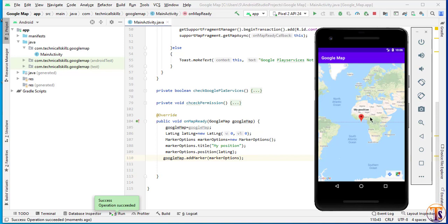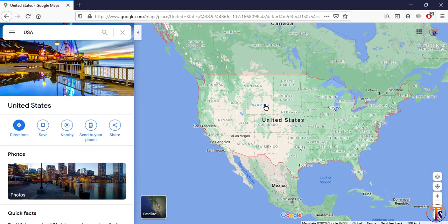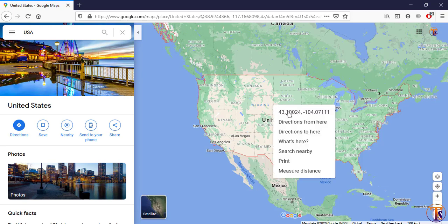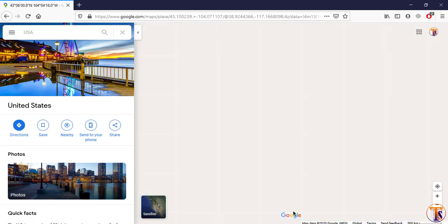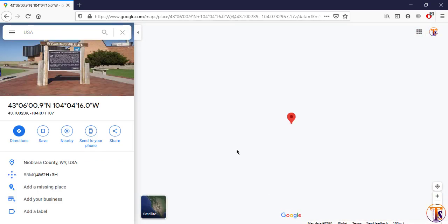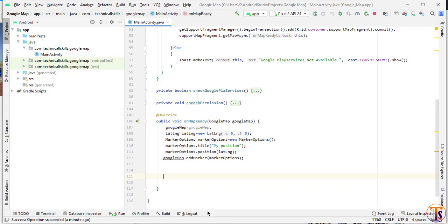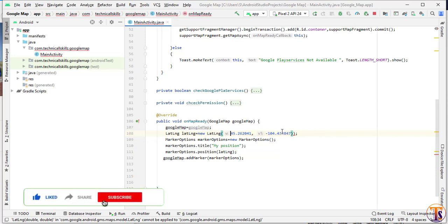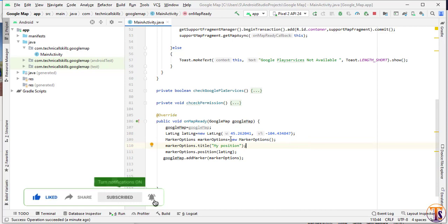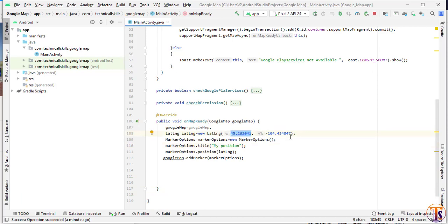This is at 0, 0 position latitude and longitude. So first of all, we need to change the position — we will change the latitude and longitude. I will open my browser and here we will choose the location of the USA. I will right click on this one and click on 'what's here'. Here we have to copy this — this is latitude and longitude. So go to Android Studio again and here we will paste it. Now this is latitude and this is longitude. Let's run the application again.